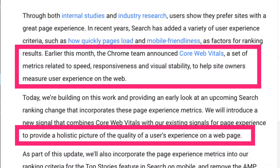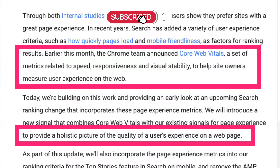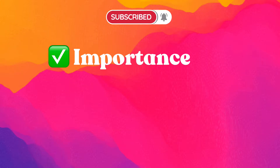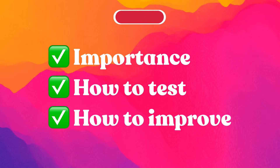Google's Core Web Vitals make measuring your site's performance much easier than ever before. In this video, we're going to talk about why Google Core Web Vitals are important, how to test them, and some tips for improving them.